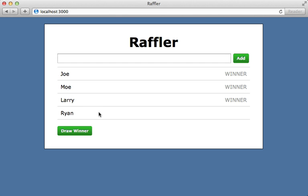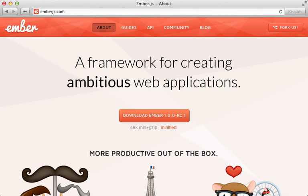Now when we add a new entry, let's make sure that it's working. Reload and it persists. I think we're pretty much done with this app now. We can add new entries and draw random winners with an automatically disabling button and it persists. Overall I really enjoyed working with Ember.js in these episodes.